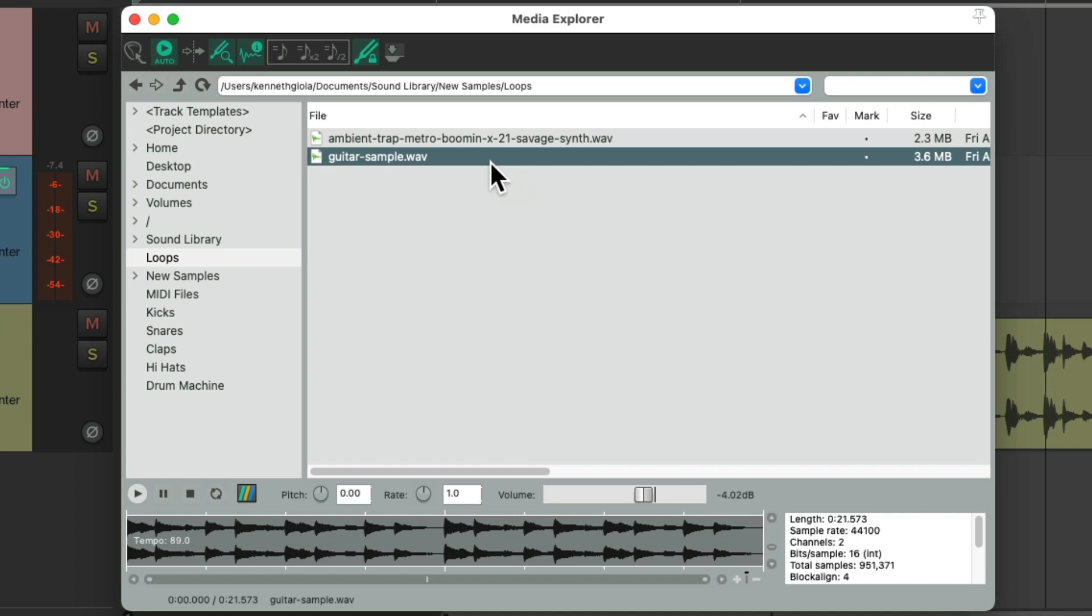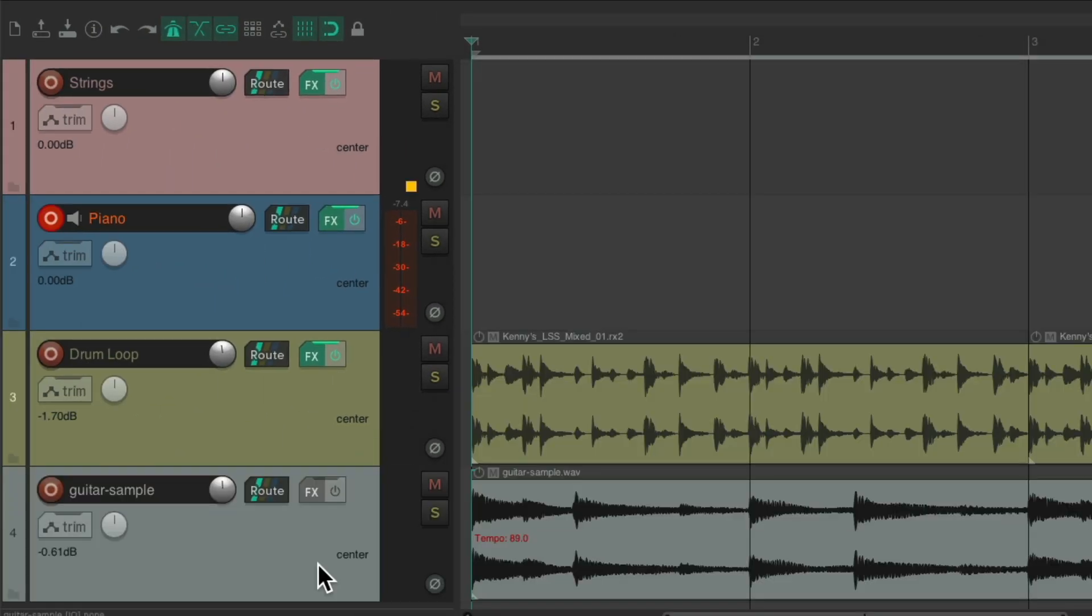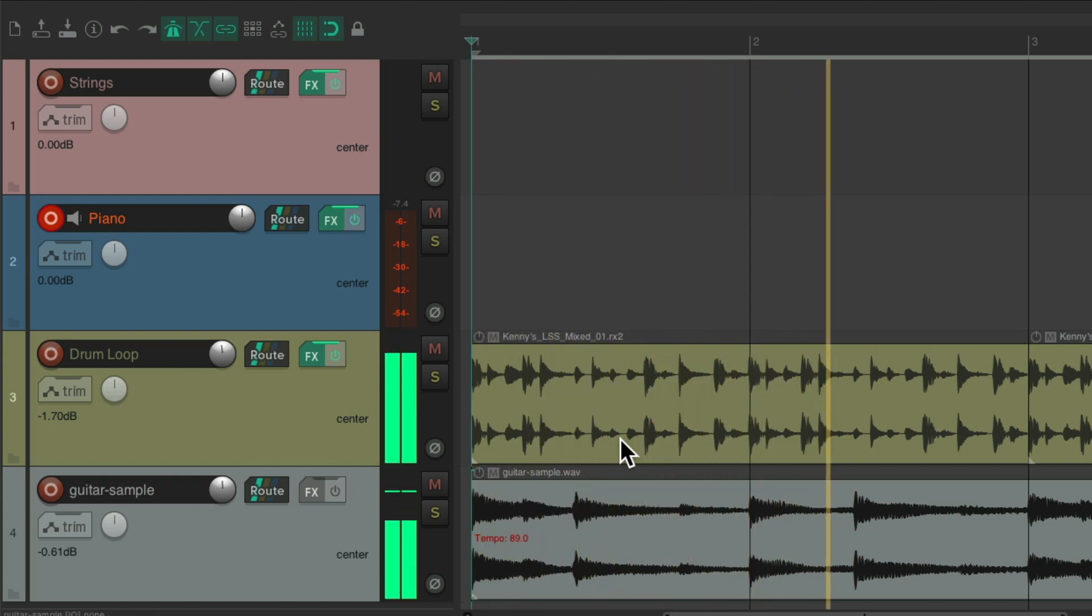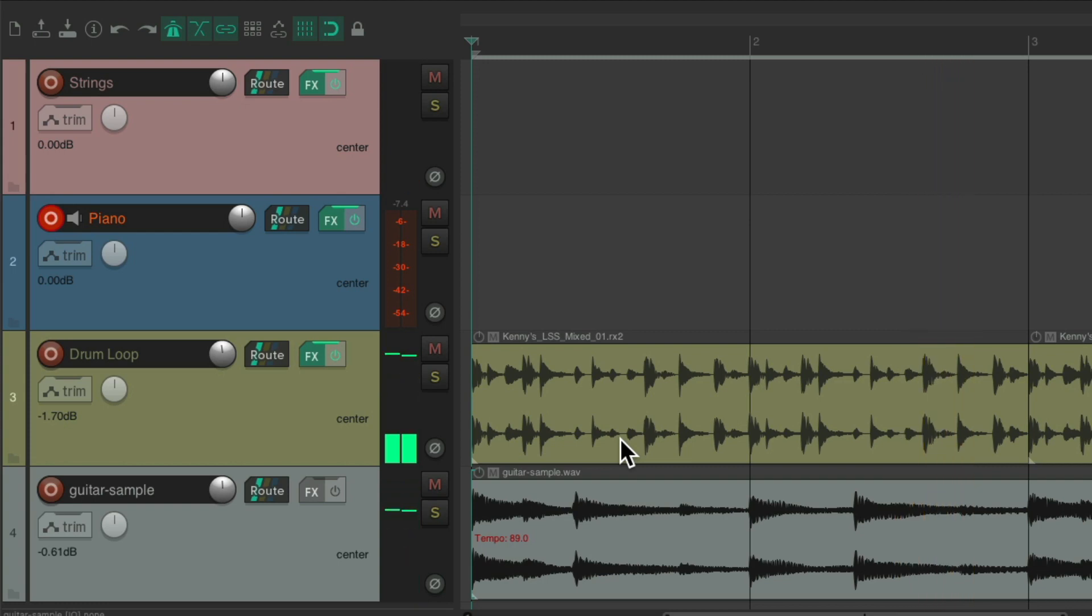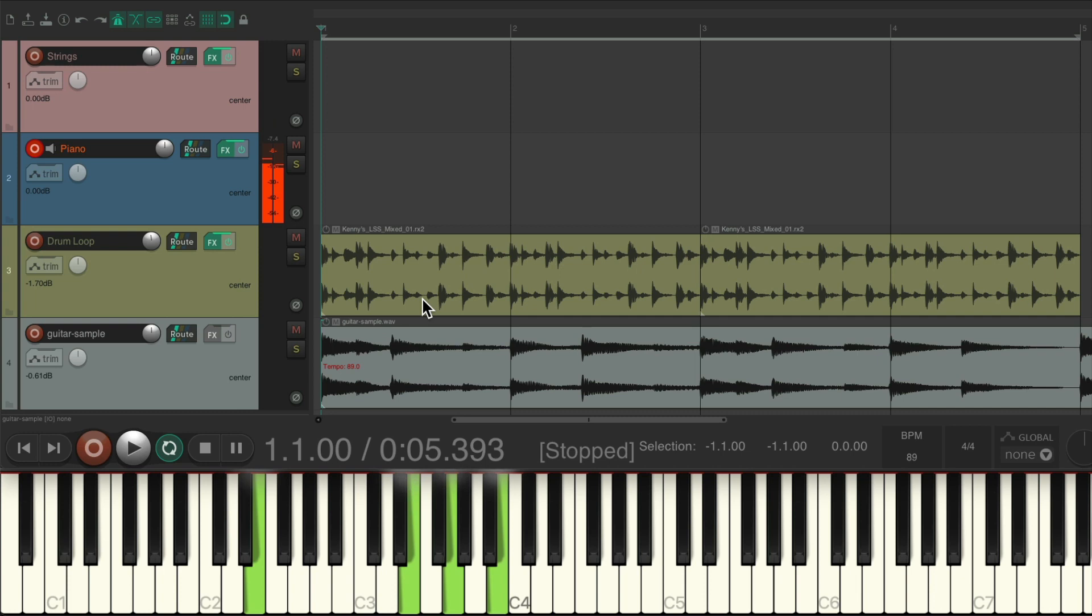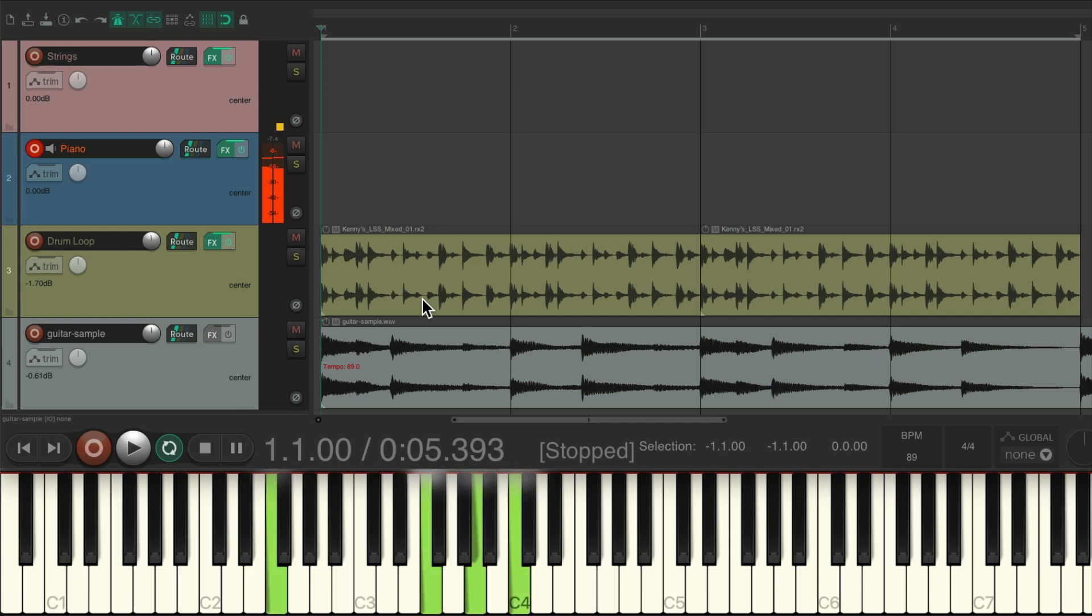So let's bring it in to Reaper and play the piano along with it. It sounds like this, with the drum loop. But we can play it with our piano chords, and we can tell from these chords that the key is A minor, or C major.